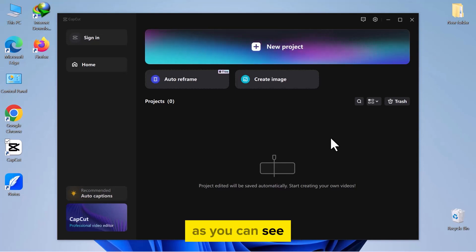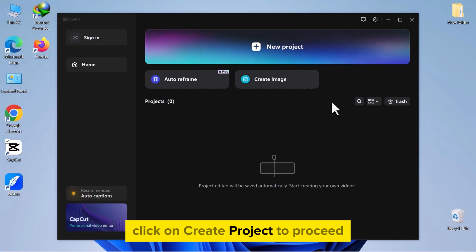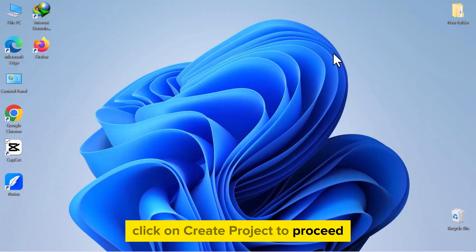As you can see, I have already opened CapCut on my computer screen. Click on Create Project to proceed.